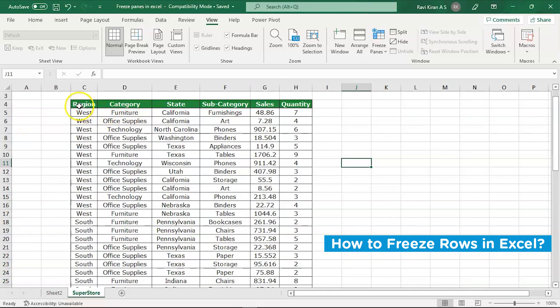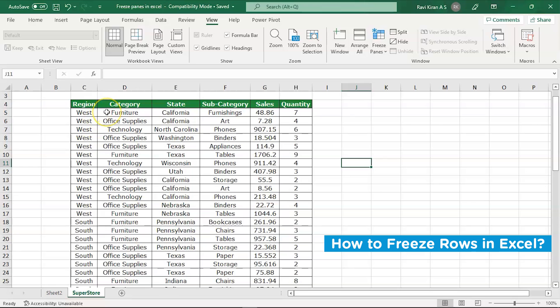I want to freeze this particular row and this particular column, so the cell I would be selecting is the first cell here, that is D5. When I select this particular cell, I will be able to freeze this particular row and this particular column.